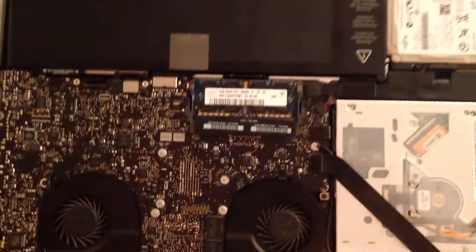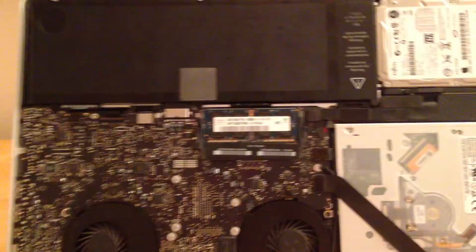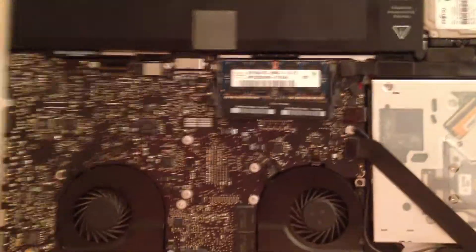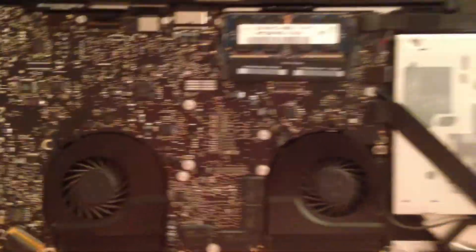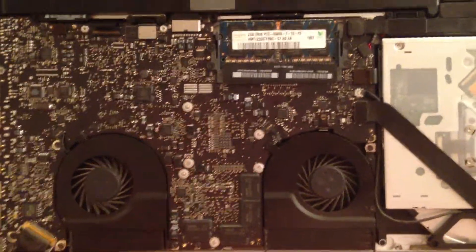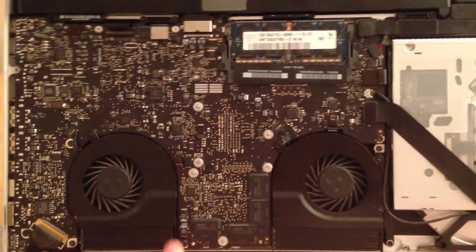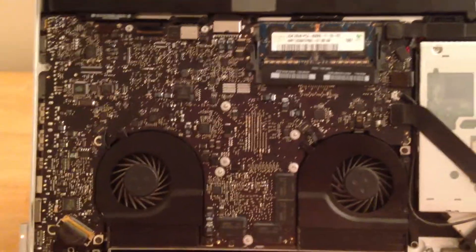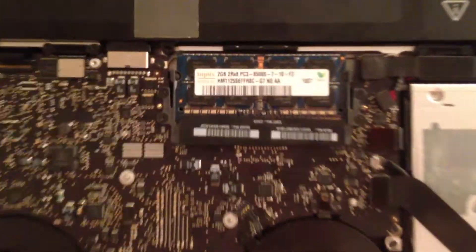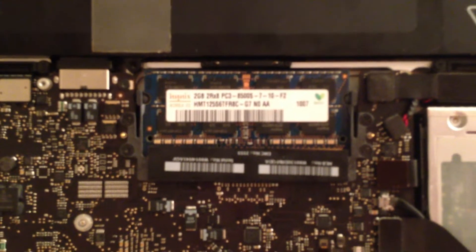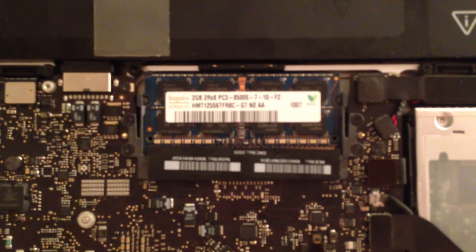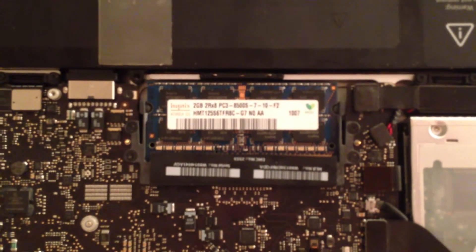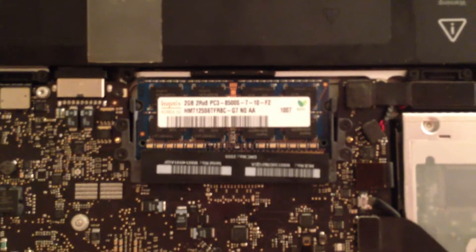I'm going to go ahead and flip it over onto the back and I'm going to show you inside of the MacBook. So here we have the motherboard, the two processor fans, two gigabyte sticks. I have a total of 4 gigabytes in there.